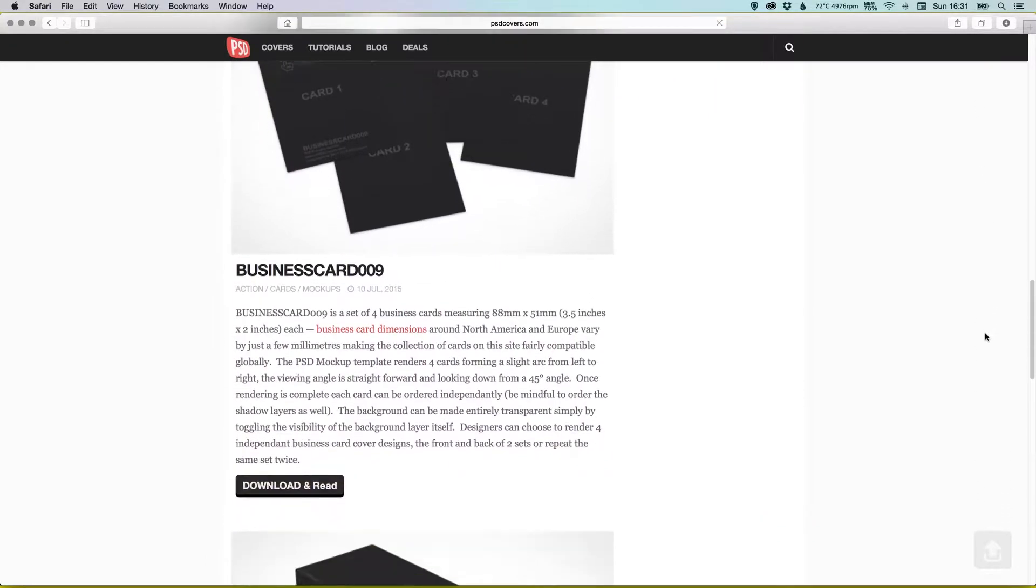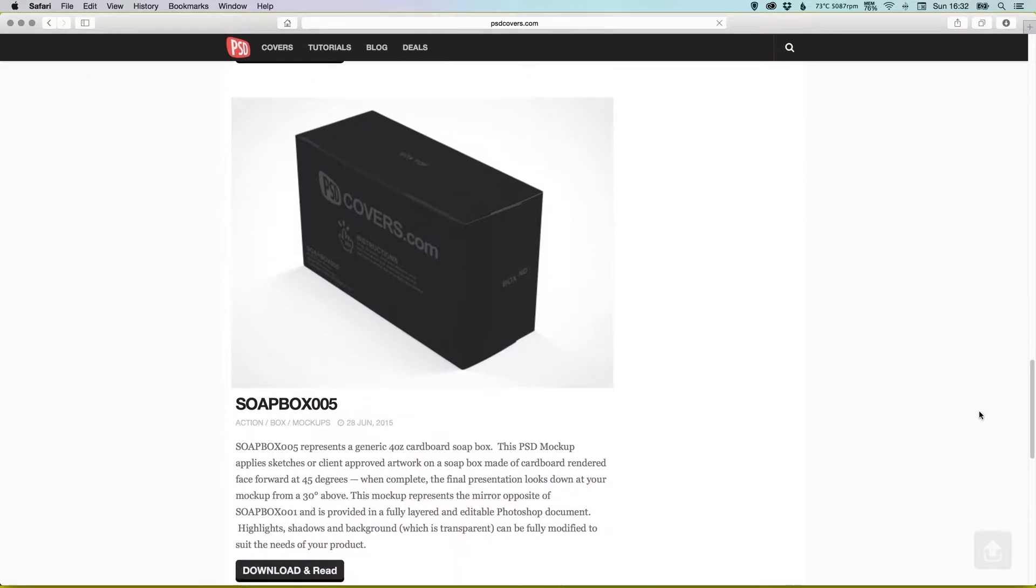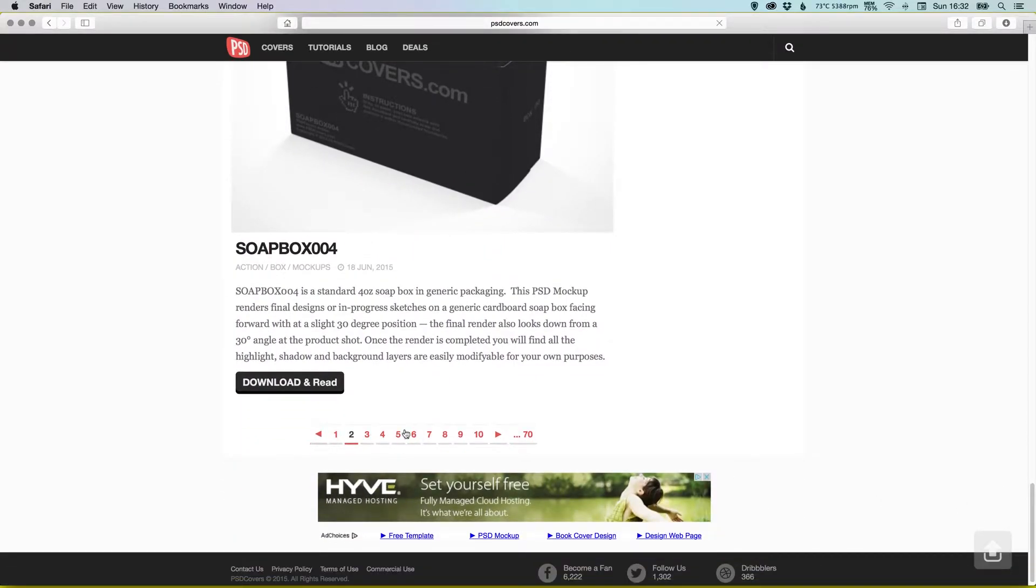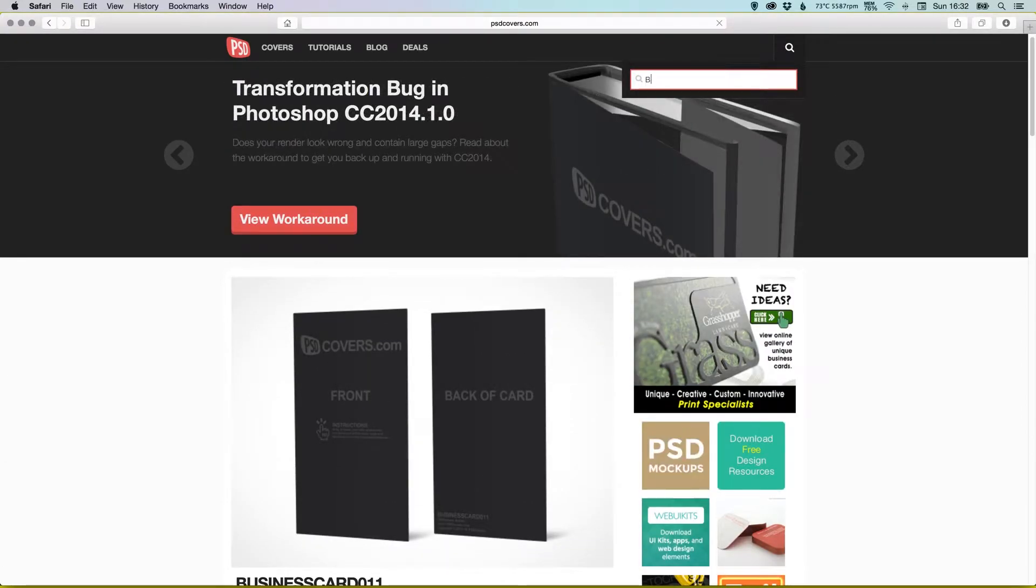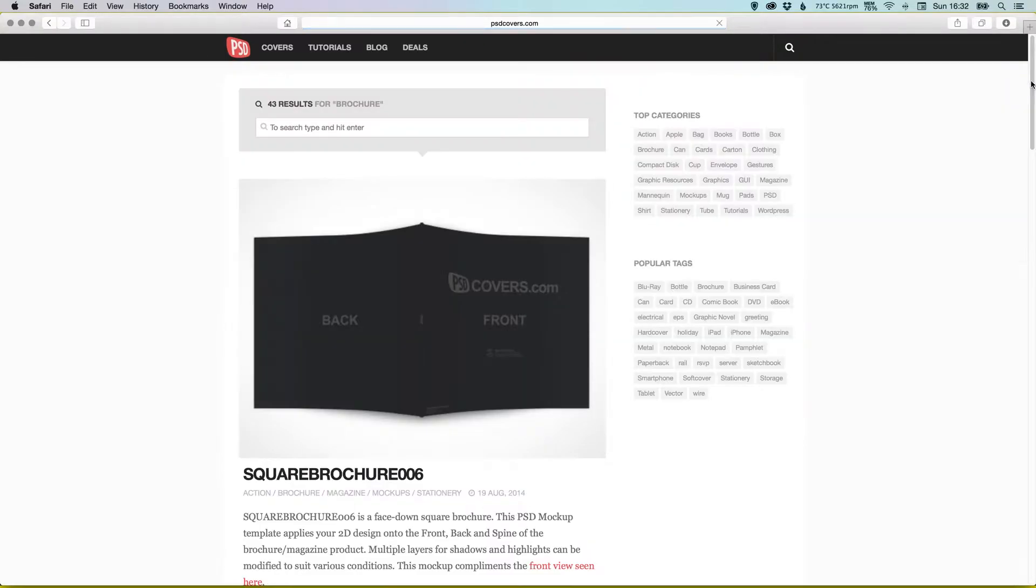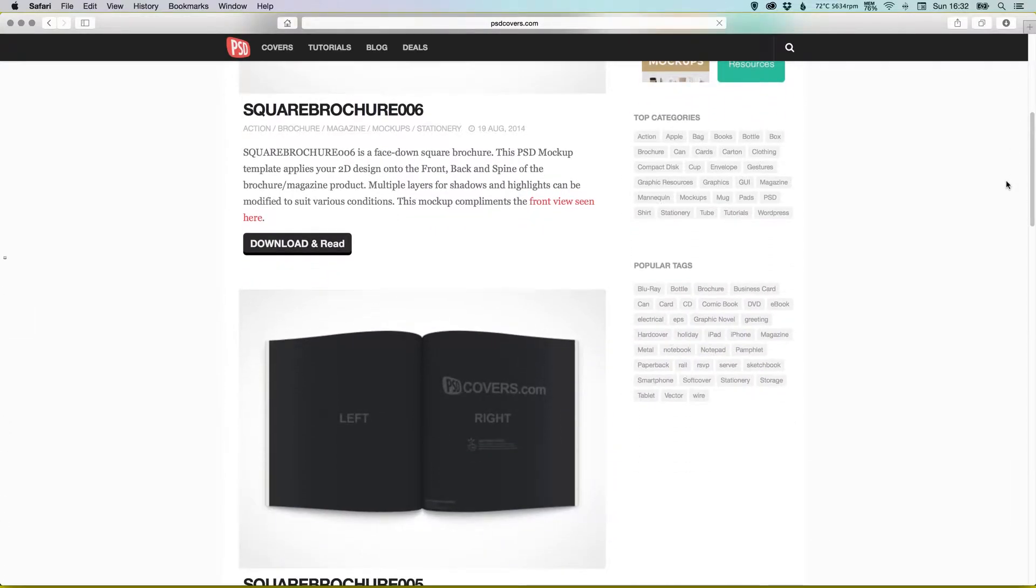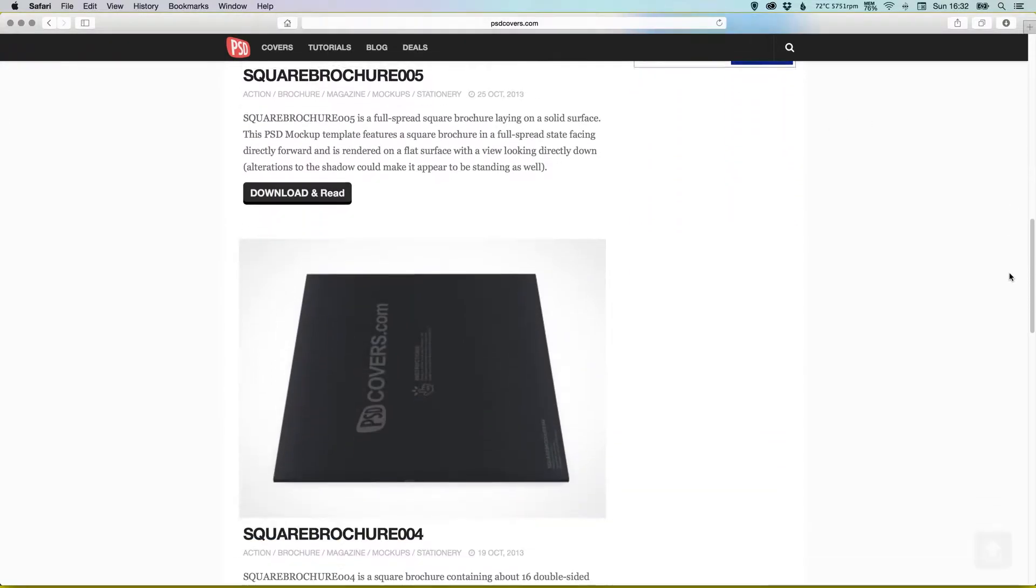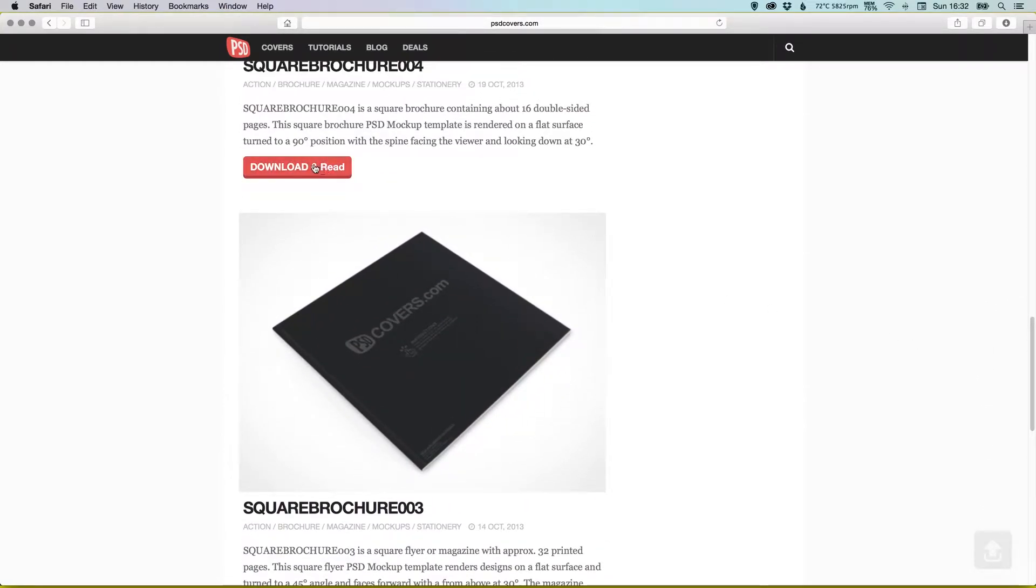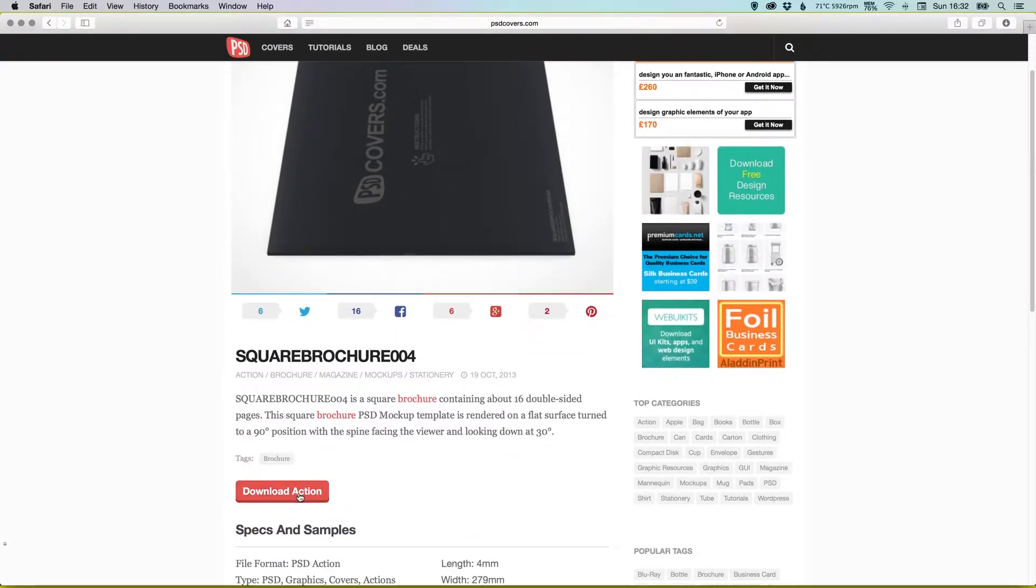As you can see here, you can browse the site. They've got lots of different ones - they've got packaging, flyer templates, business card templates, mug templates. There's pages and pages that you can scroll through, or you can go up here and search. So if I wanted to display a brochure design I've done on a 3D brochure, I could type in brochure and just search for it, and you see you get all these different templates. Effectively what we're going to do is we're going to be adding our artwork to one of these templates so it will look like it's been printed and we photographed ourselves. So what you do is you find one that you like, you go to download and read, and then you click here and download the action.